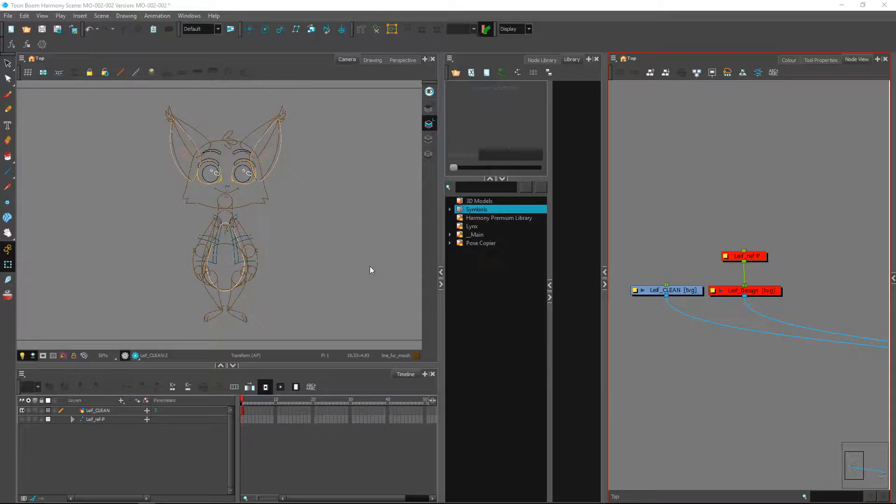Hey everyone, welcome to this video where we'll start breaking down our character into multiple pieces.